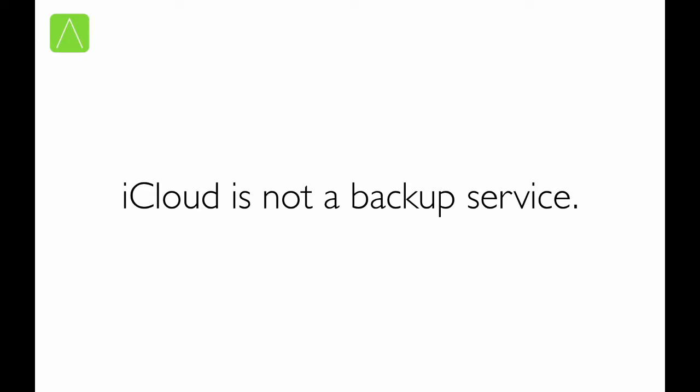So, if you expect a behavior where you delete data from, say, your iMac and you expect it to remain on your iPhone, then make sure that data is not being managed by iCloud. Because if it is, deleting it on the iMac will ensure that it is deleted on all other devices.